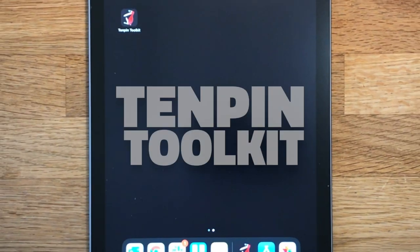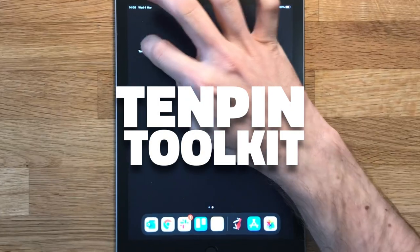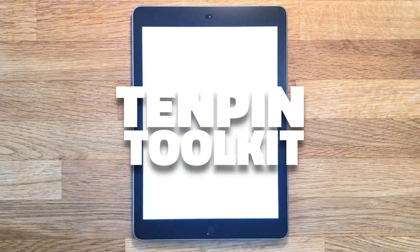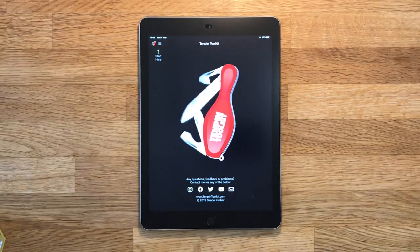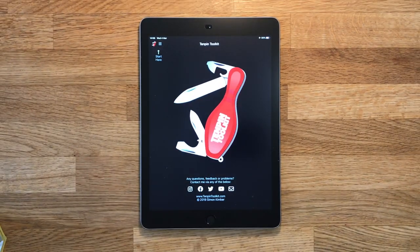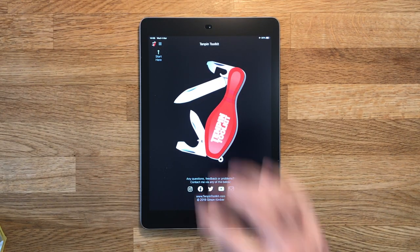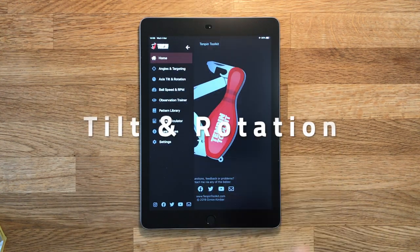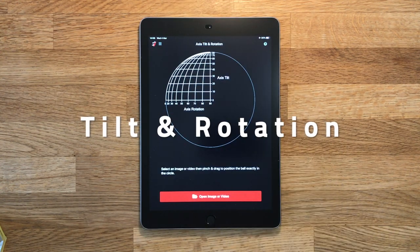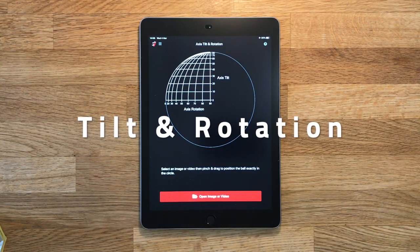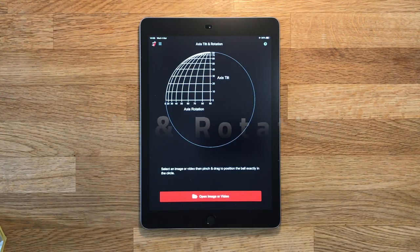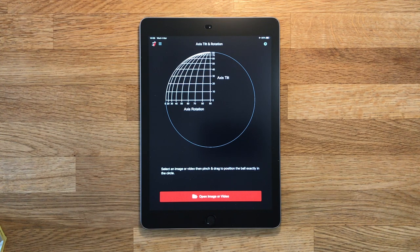Hi everyone, I'm Simon Kimber, a bowler and coach based in the UK and the creator of Tenpin Toolkit. Over a series of videos I'm going to be covering each of the tools that make up the app. In this video we're going to be looking at the axis tilt and rotation tool, which you'll use to get approximate measurements of the axis tilt and rotation of your ball.